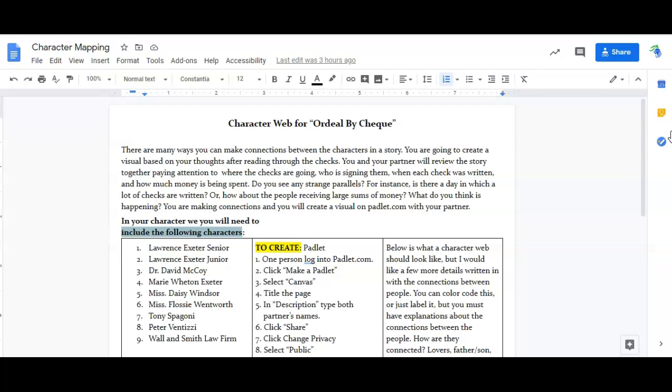Now you're going to be paired up with a partner and you and your partner are going to review the story together, paying attention to where the checks are going, who's signing them, when was each check written, how much money is being spent. Are there any strange parallels? For instance, is there a day where a lot of checks are written or how about the people who are receiving large sums of money? What do you think is going on there?